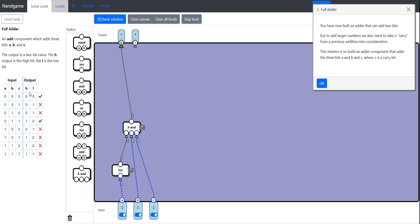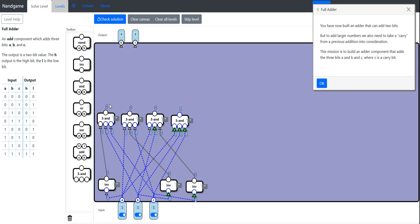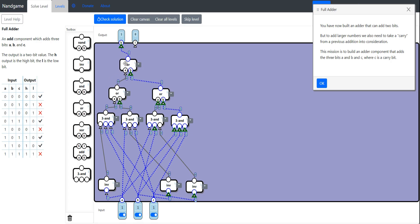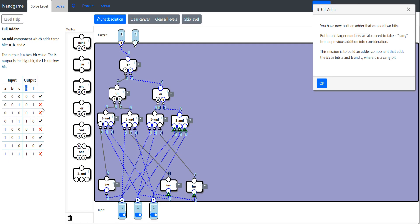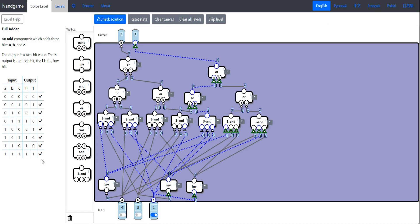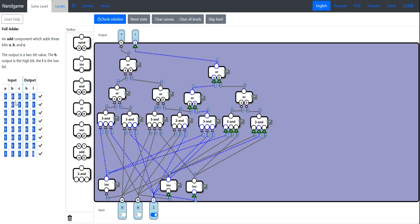We can replace the daisy-chained ANDs with a three-input AND to make it cleaner. Then we cover the remaining cases where the high bit is 1: A AND NOT B AND C, A AND B AND NOT C, and A AND B AND C. Then we OR all these together — daisy chaining ORs like a four-input OR. We do the same thing for the low bit, and everything checks out.